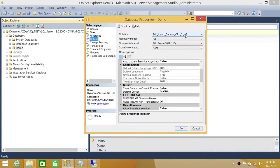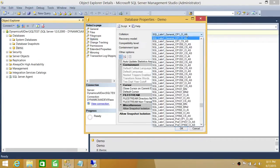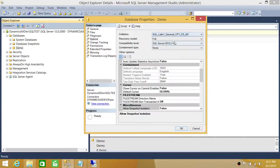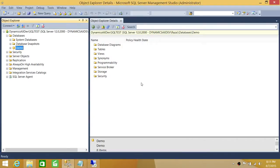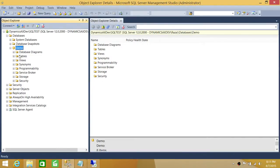Right now the database is case insensitive, so we're going to make it case sensitive. If you click right here it says CS, which means case sensitive. We're going to go ahead and select this collation. All you need to do is change it to case sensitive and click OK — now this database is case sensitive.